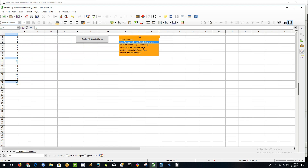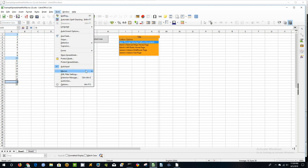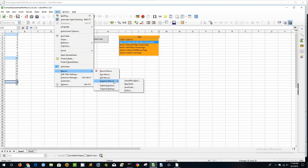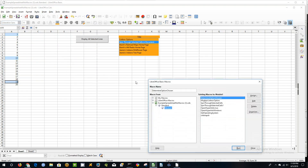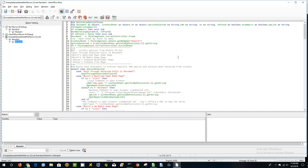So if you want to, you can come here to Tools, Organize Macros, LibreOffice Basic, and just click Edit and you can look at all the code here.